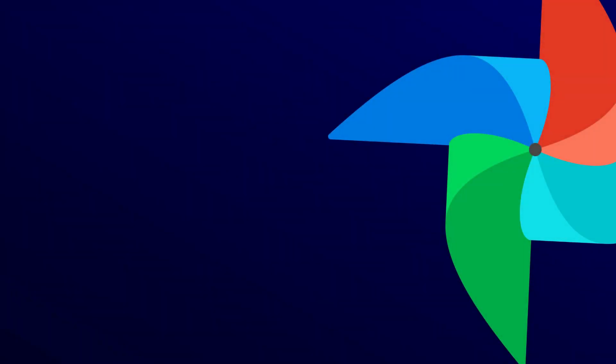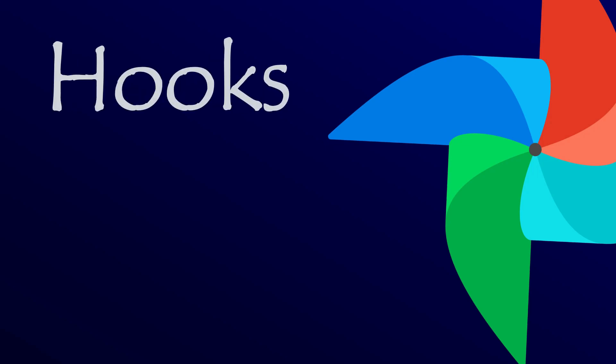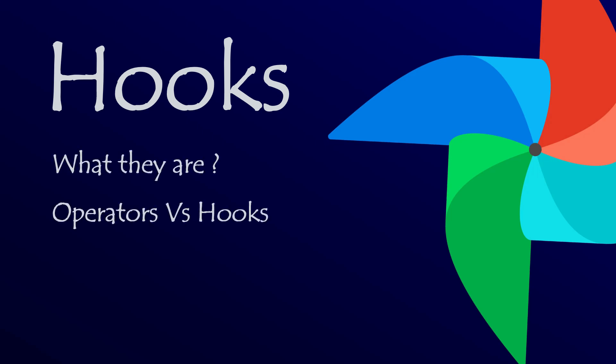Today, we're shifting our focus to Airflow Hooks. We're going to cover what hooks are, how they differ from Airflow Operators. Lastly, when and how to use hooks in your DAGs. Let's dive right in.